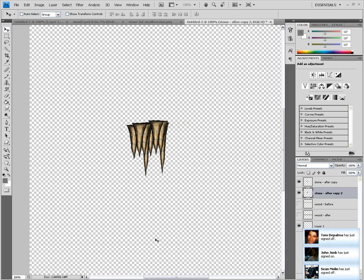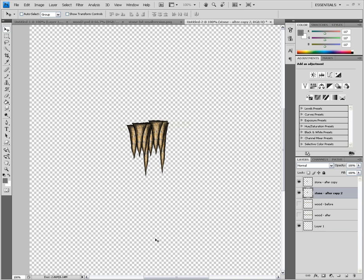You could use this with an ice texture and make icicles also. It's really limitless what you can do with this. Let me show you one more.